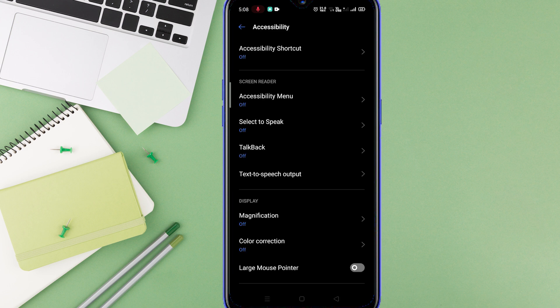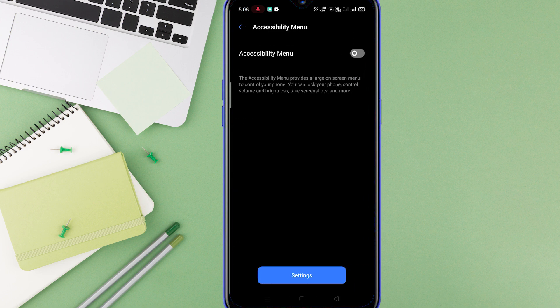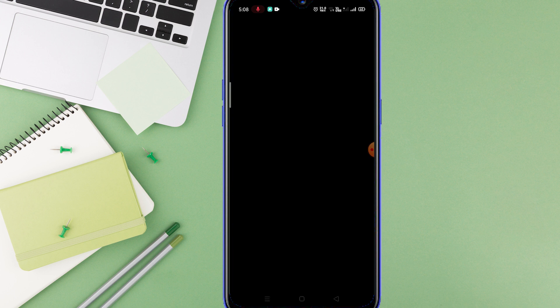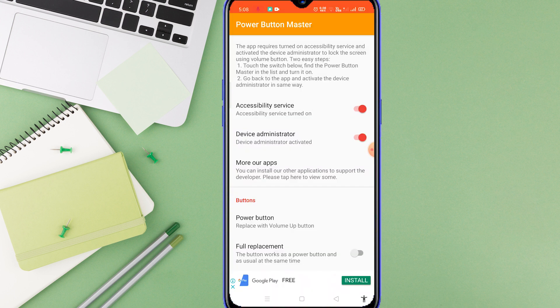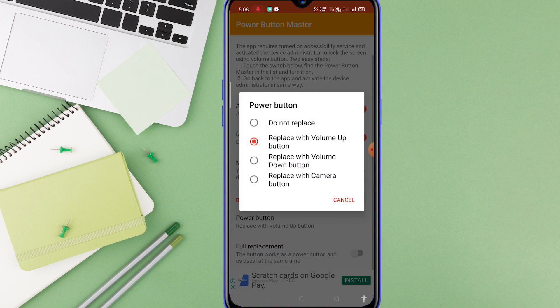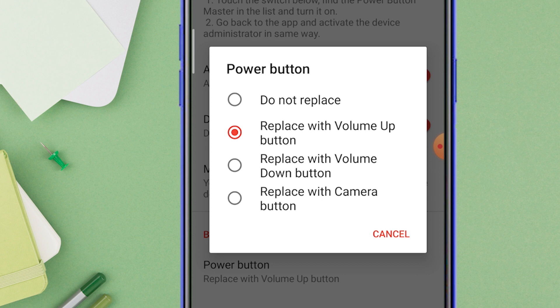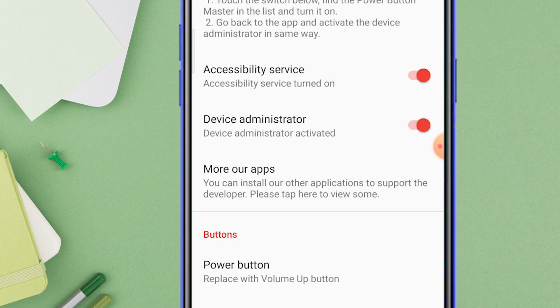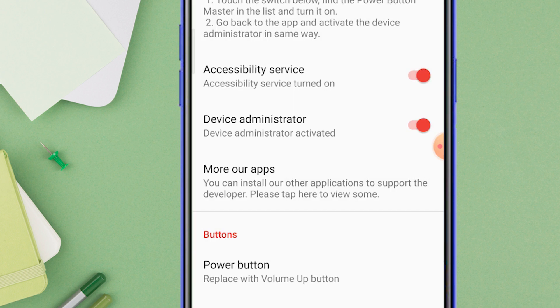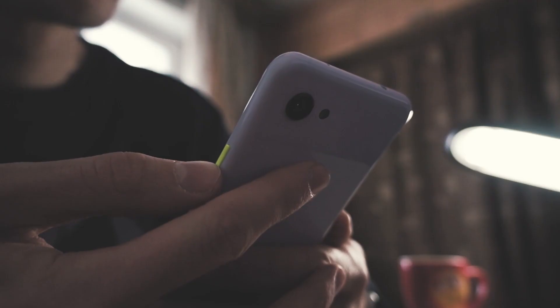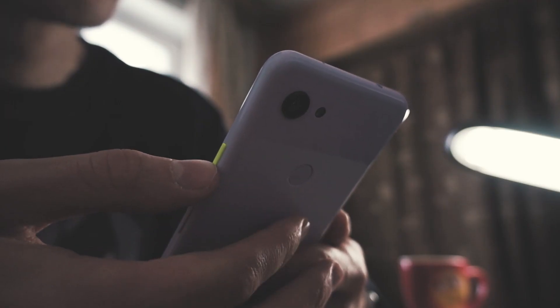This app provides you a preference whether you want to lock your screen using volume up or volume down button. Select the one which is preferable for you. Now you are all set. As I selected volume up as a power button, it worked pretty cool and my phone screen got locked using the volume up button.